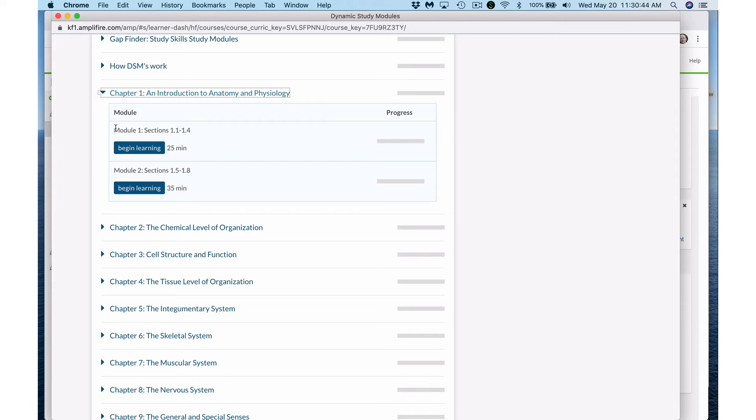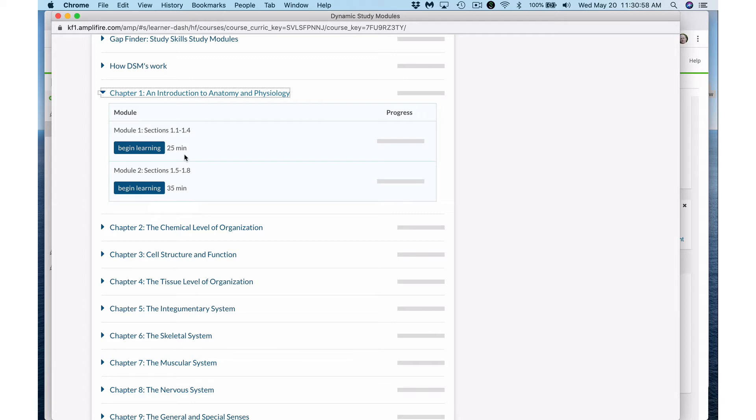For example, chapter 1 has module 1 on sections 1.1 through 1.4 and module 2 on 1.5 through 1.8. These are two cumulative tests or exams covering approximately half of the chapter each, and that is the case for all of the chapters.